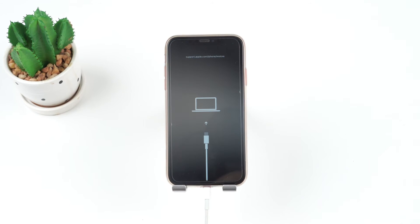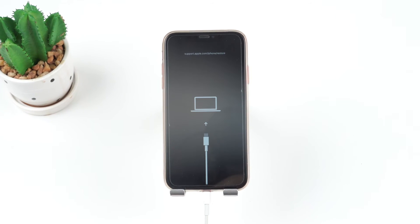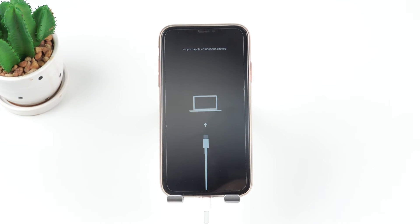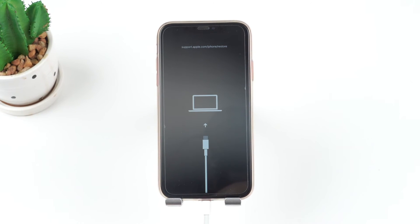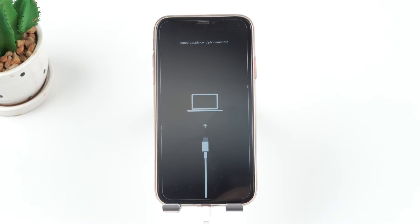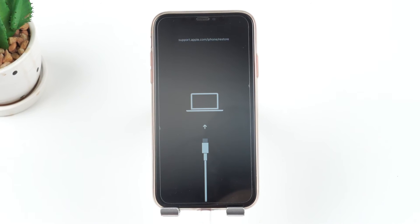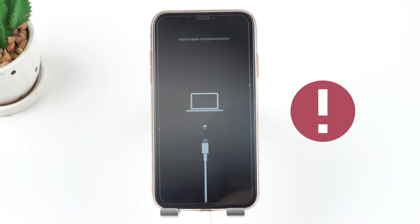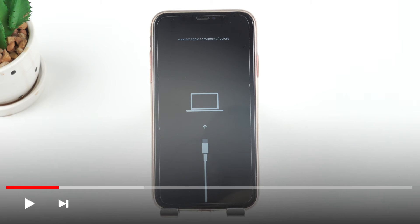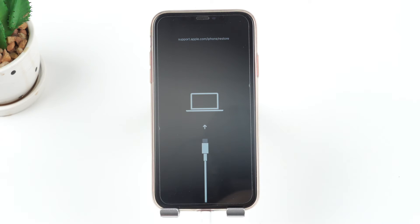DFU behaves much like recovery mode, making your iPhone unresponsive except it doesn't show anything on the screen at all. Note that this will also erase all the data on your iPhone. So you can jump to the last method if you don't want to do so. To restore the iPhone in DFU mode, follow these steps.